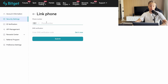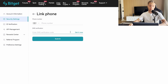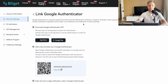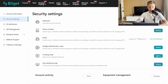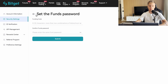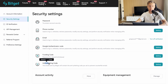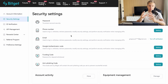Enter your phone number, receive the SMS verification code, and from then on you'll need to confirm your phone number each time you log in. Also set up Google Authenticator — download the app on your phone and link it to make your account even more secure. You can also set a funding code, which is a password required every time you withdraw funds, and an anti-phishing code to keep your account safe.